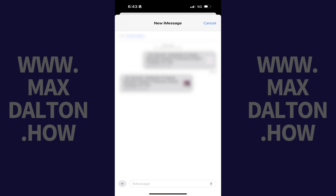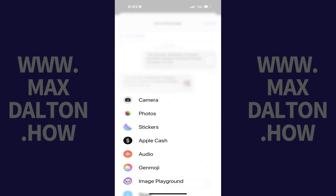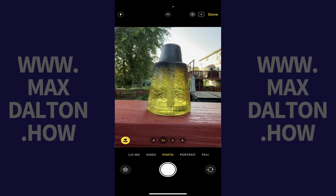Step 2. Tap the plus icon to open a menu, and then tap Camera. Your iPhone camera opens.